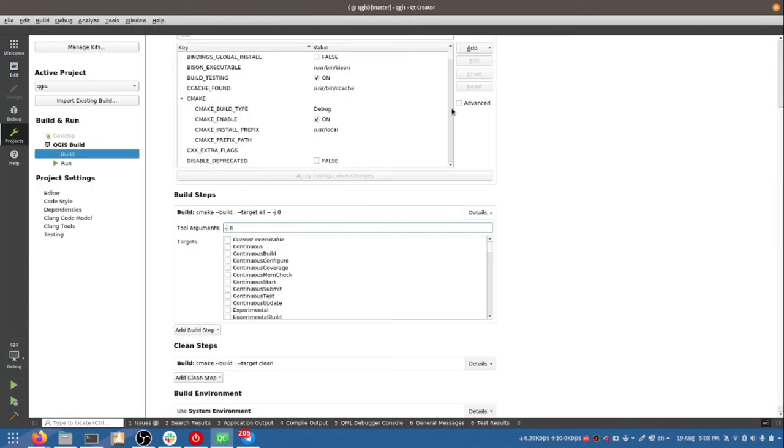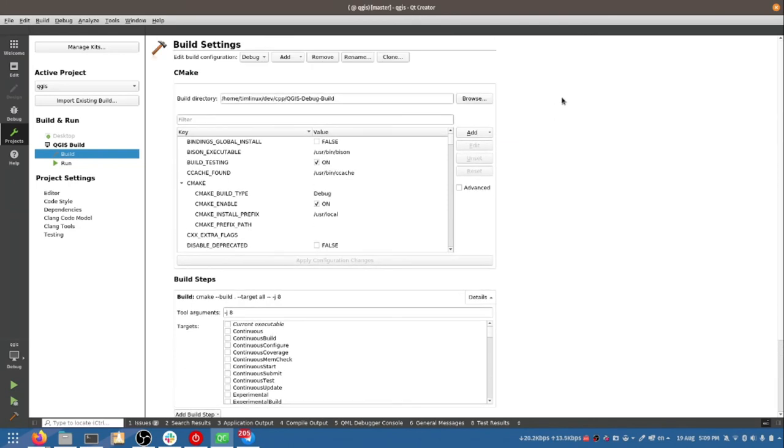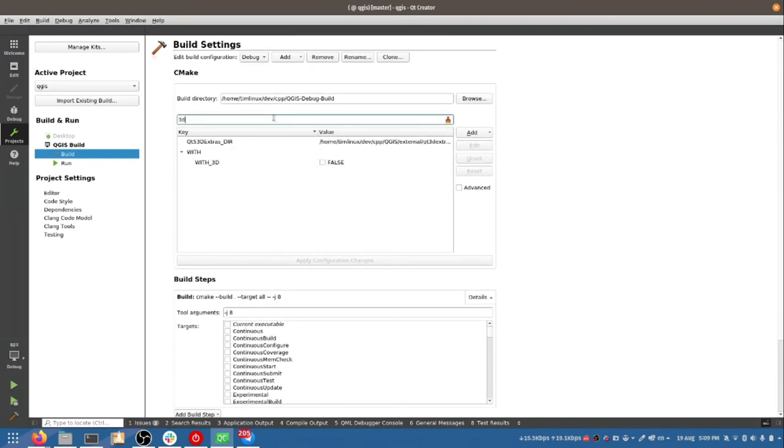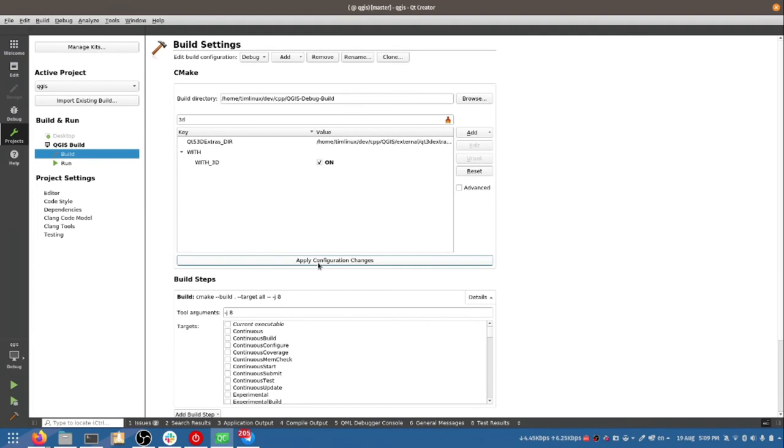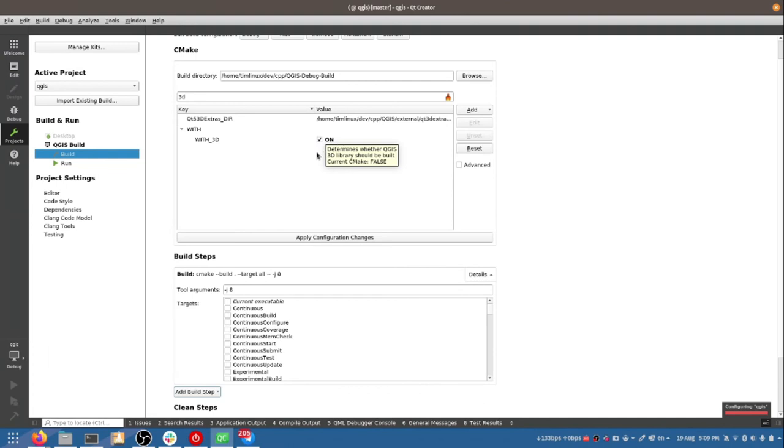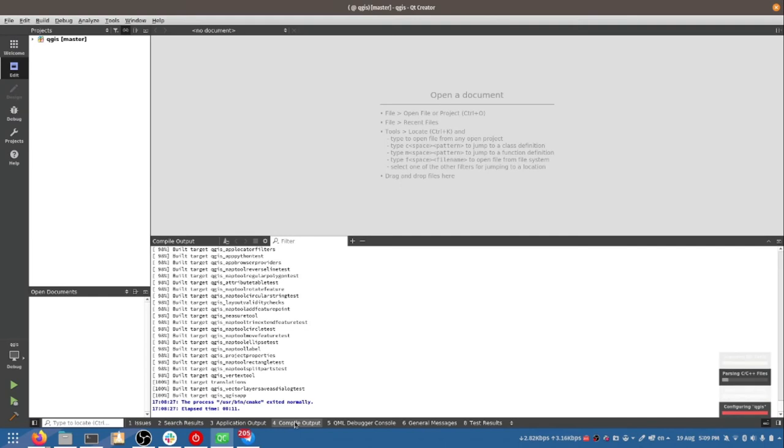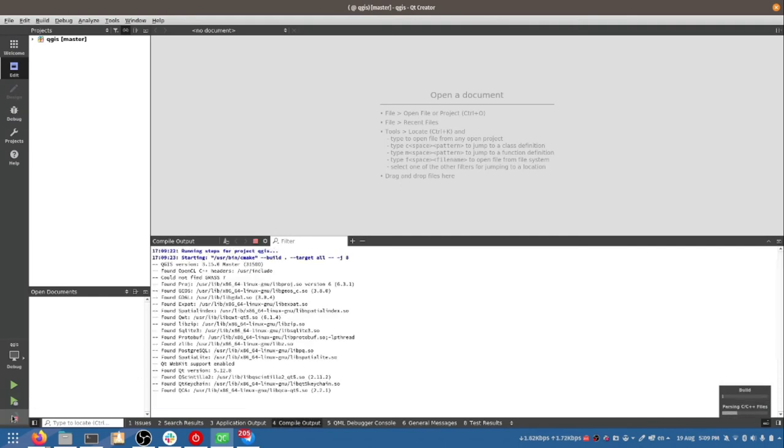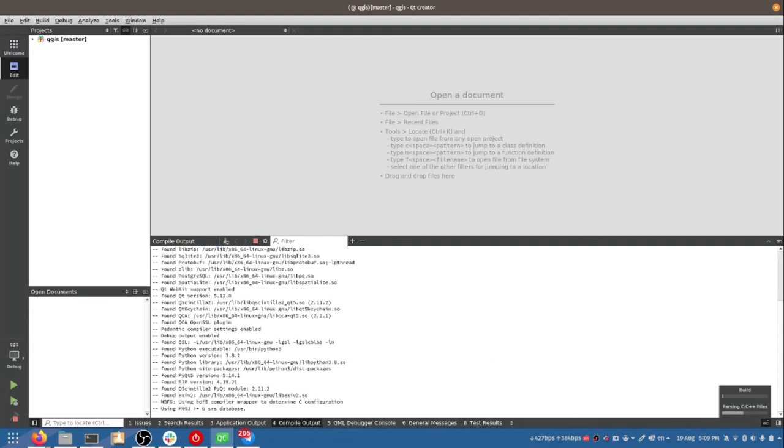And I think I forgot to enable 3D in these options here. So I'm just going to type 3D here. You can see it's still set to false here so I'm going to apply that change. We've got all the other configuration options we need for 3D support. I just forgot to tick that. So I'm going to go and rebuild again. It's going to take a little while longer. I'll cut away while it builds and then come back once it's done.